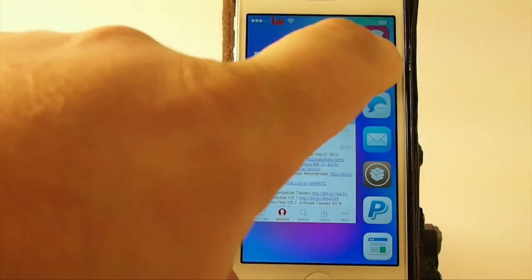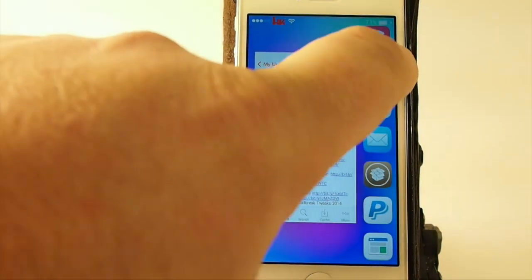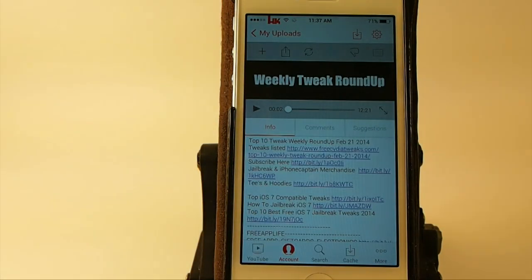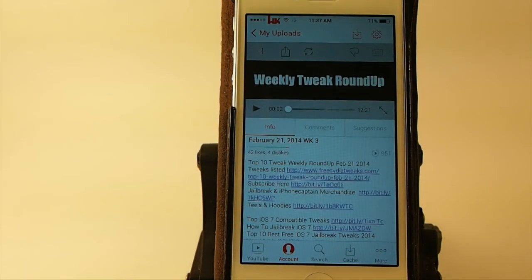And if you want to open it up, just hold your finger over it, release, and it opens that fast.